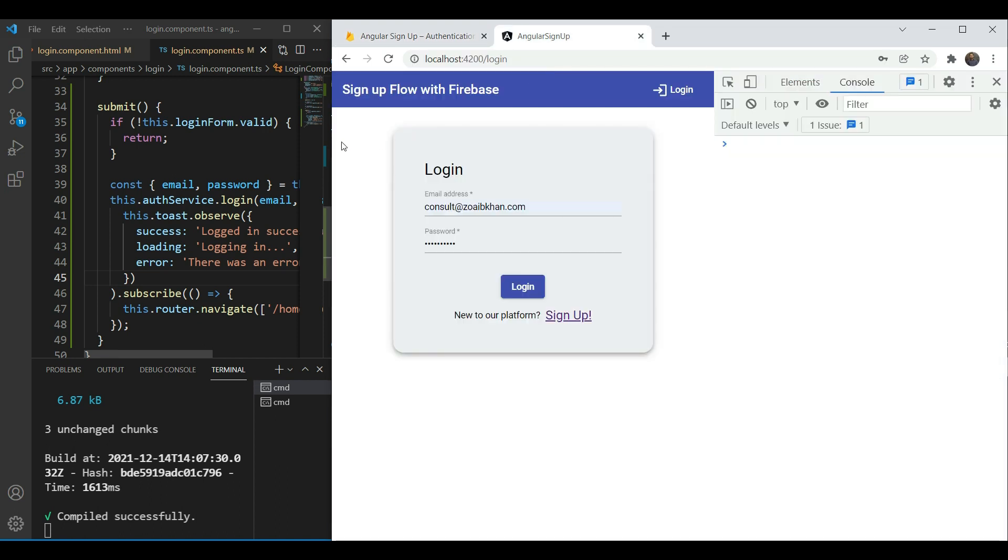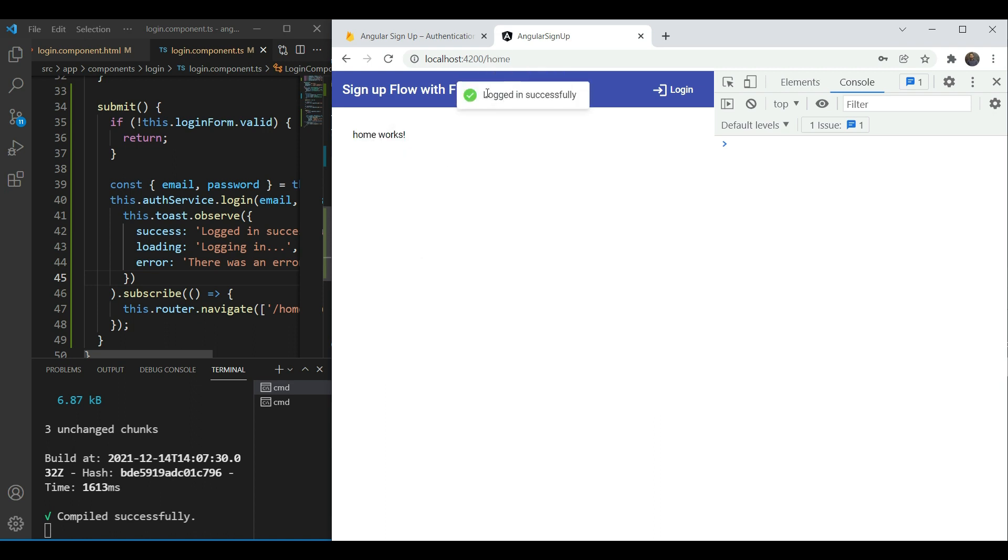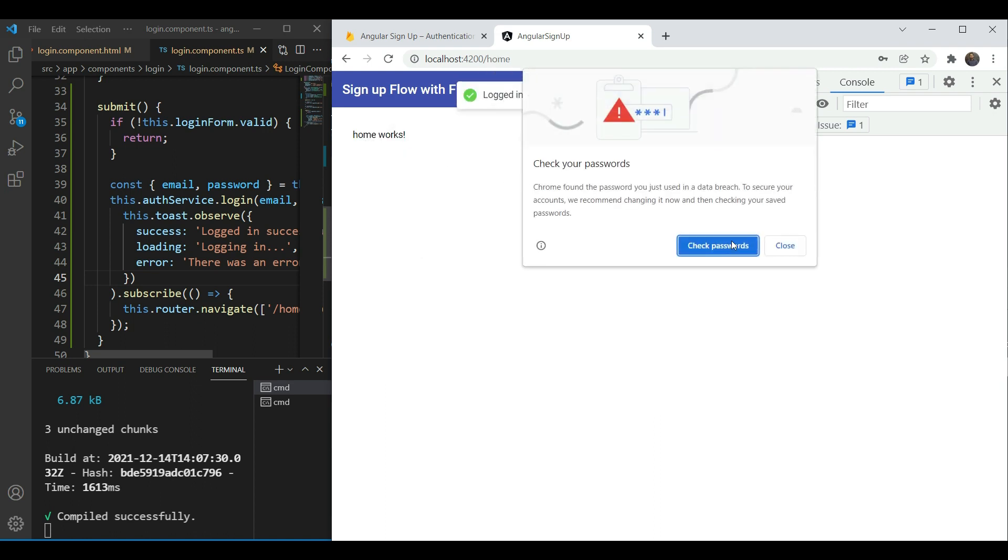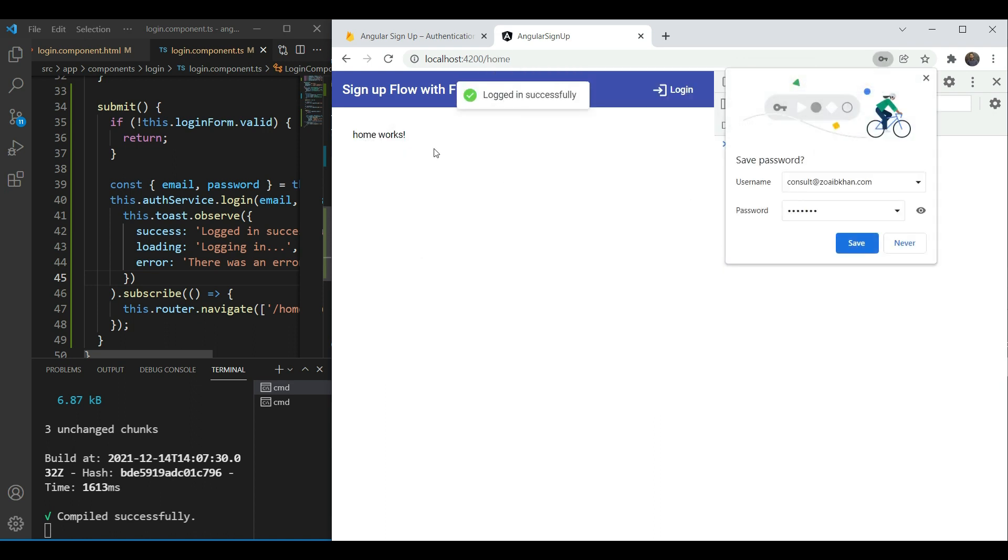Great. We have a new user here. So we're going to test it on this user now and when we test it now, yes we've logged in successfully.